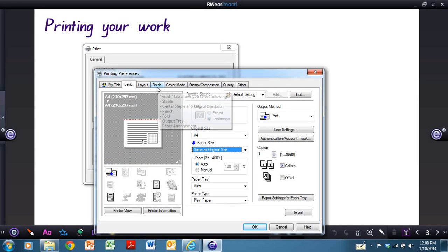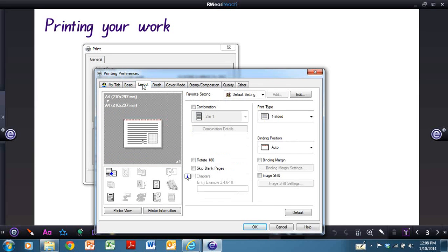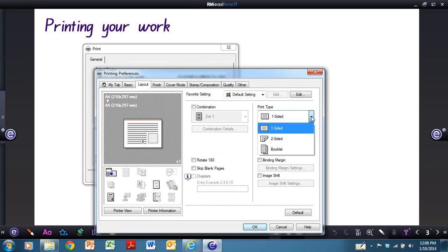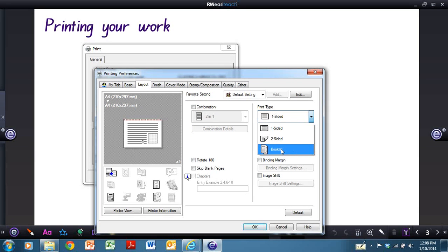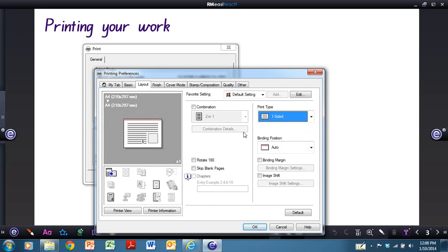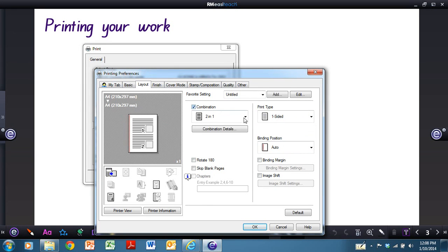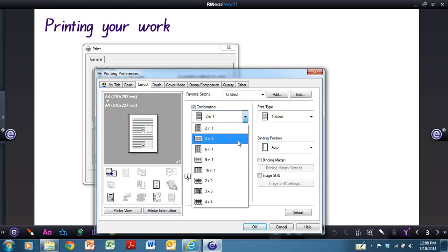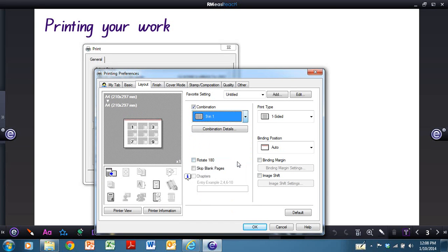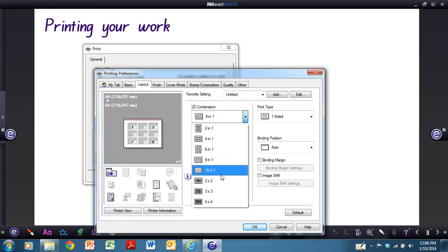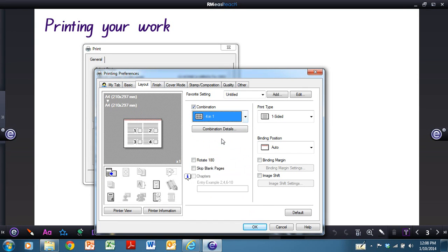You can also change the layout. So it can be one or two-sided, or if your printer allows, you can also create a booklet. And you can also do combinations. This is sort of like a PowerPoint slideshow in that you can have a variety of slides on one page.